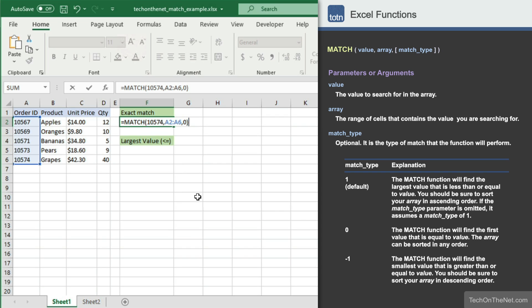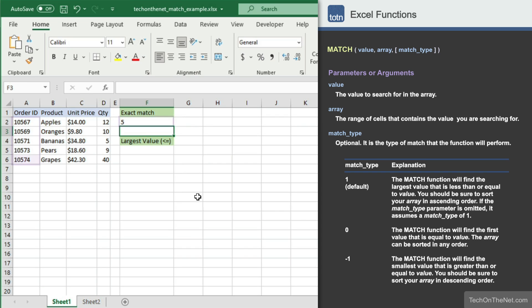Now let's see what our MATCH function returns. You should see the value 5 appear in cell F2. This means that the MATCH function found order number 10574 in the fifth position in the range A2 to A6. But what happens if a match is not found?